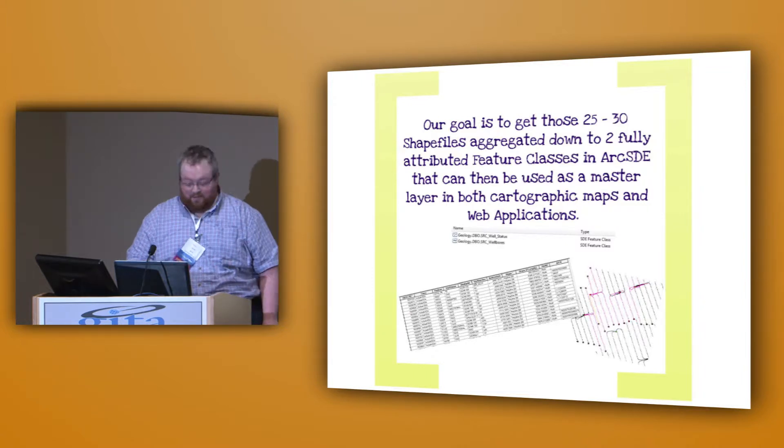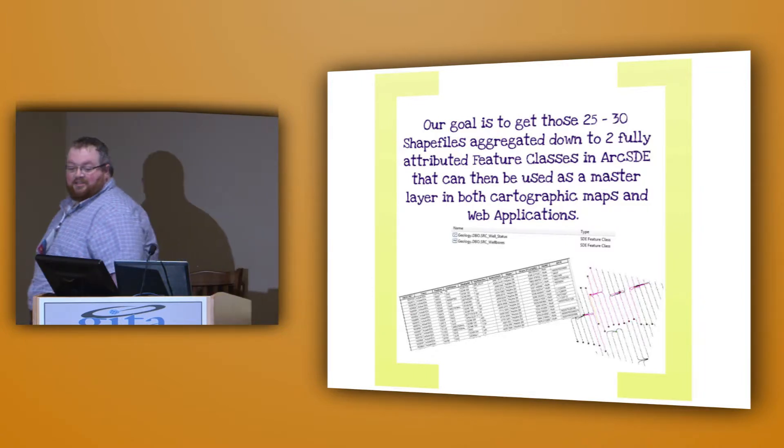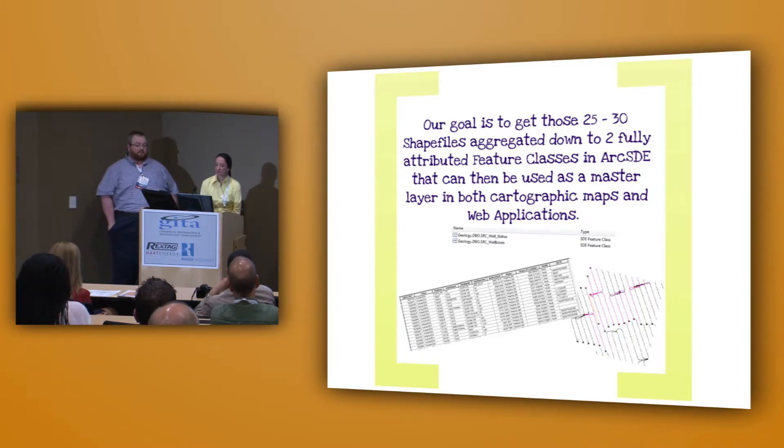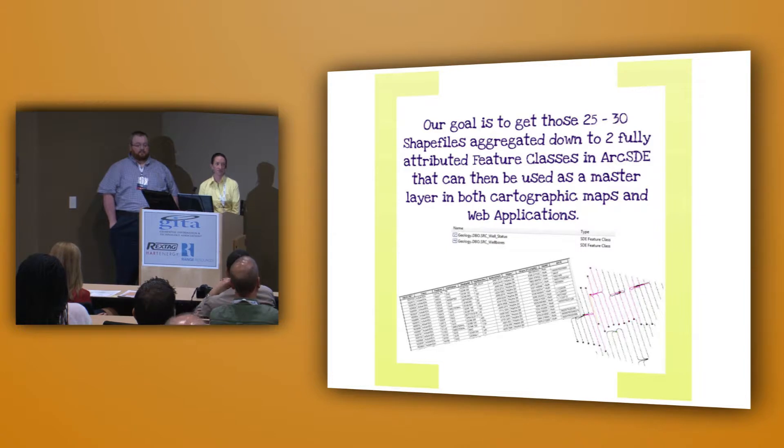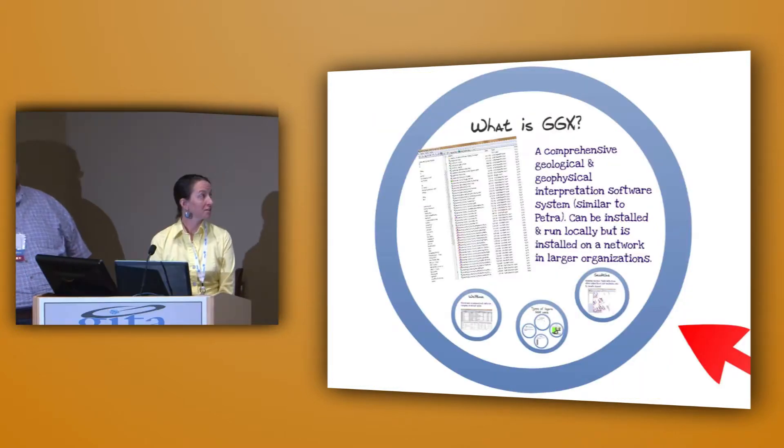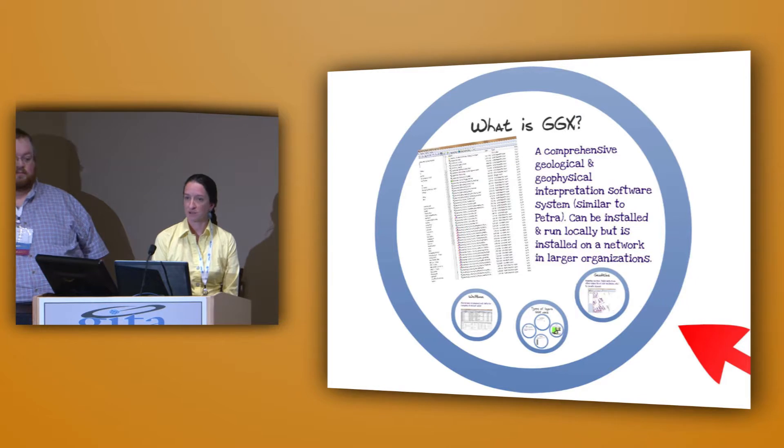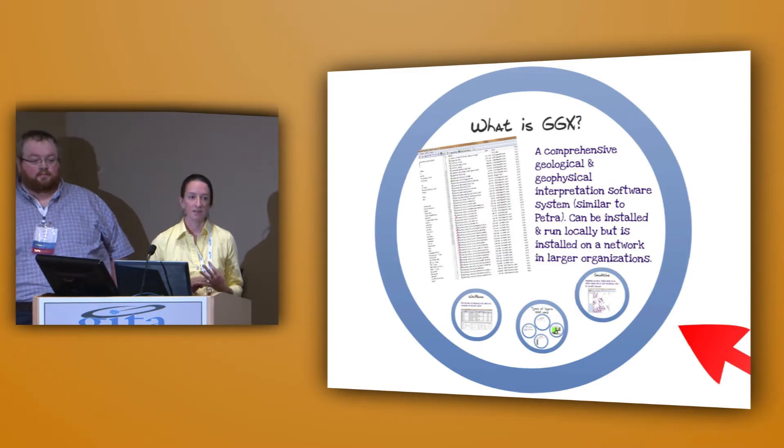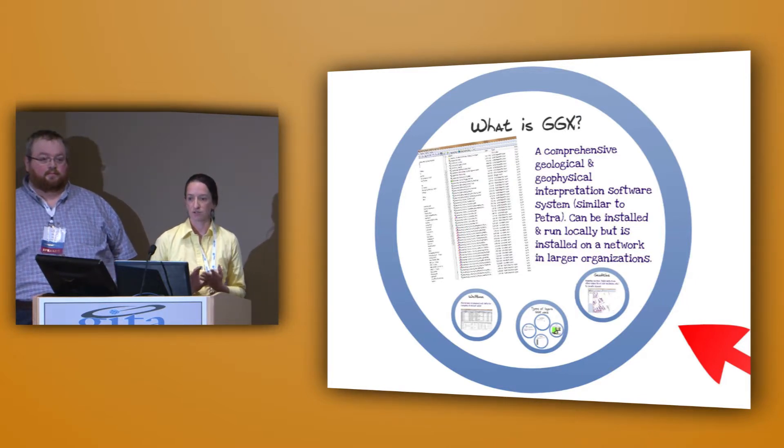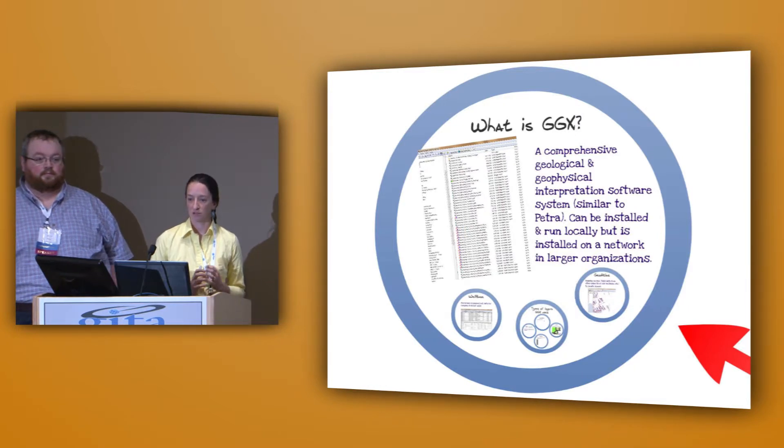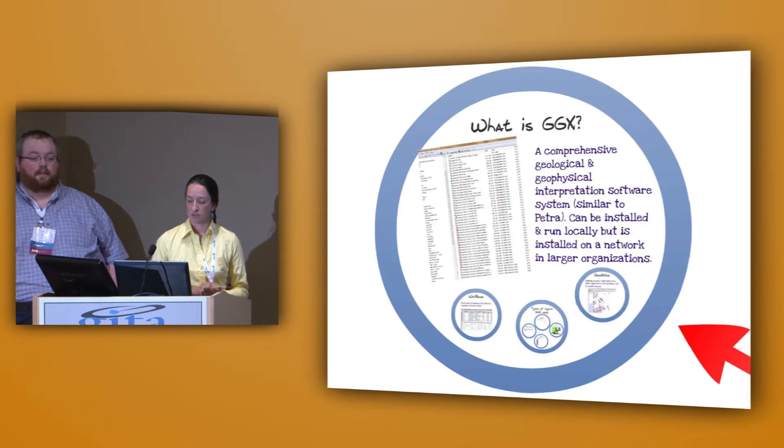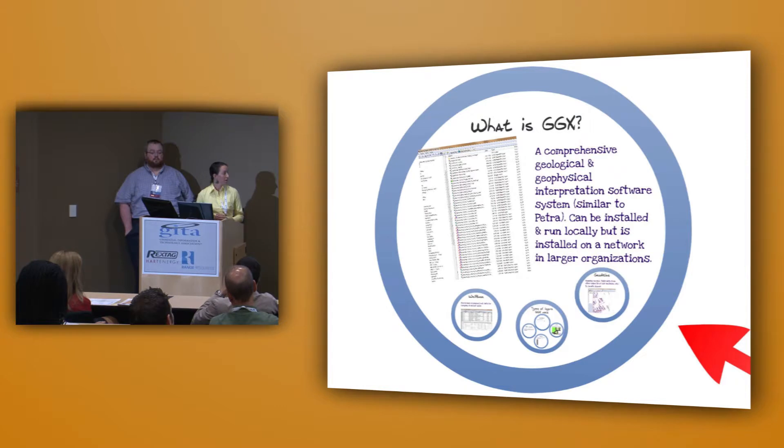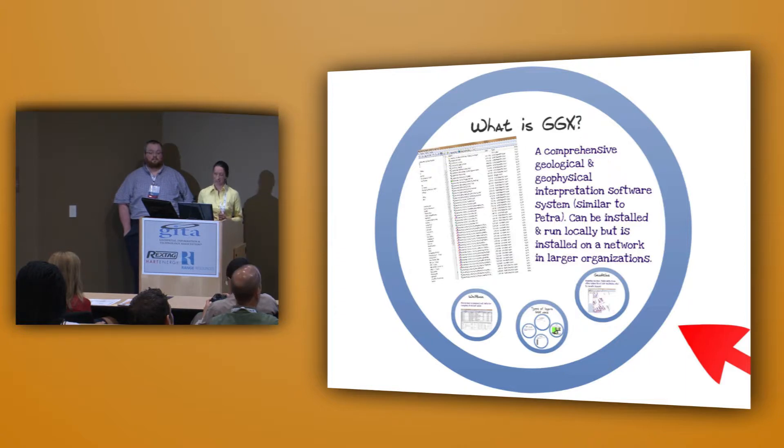So Kat, step over here and talk a little bit about GeoGraphics. We've been working with GeoGraphics and some of you may be familiar with it or you may have heard of something similar called Petra. It's a comprehensive geological and geophysical software system that incorporates mapping, data storage, cross sections, a lot of different modules all in one so that we can use our data across the board. It can be installed and run locally, but in our case, it's installed on the network. And so we have a lot of different people accessing the data and using it in different ways, which as we'll see, can lead to some problems.